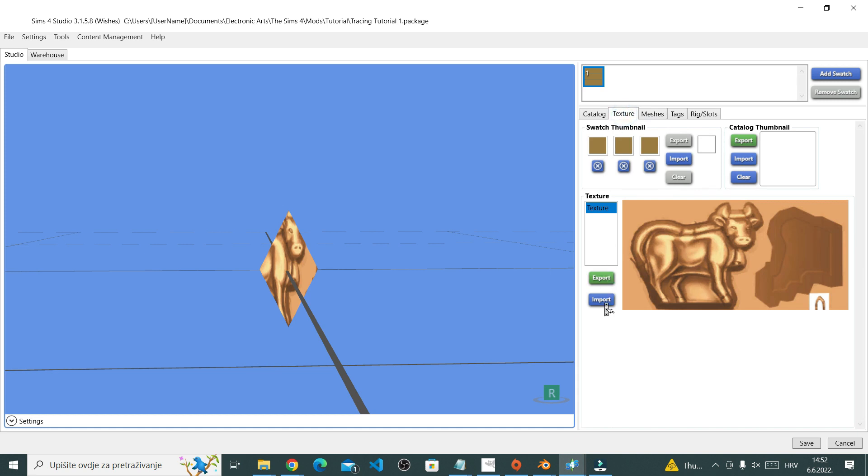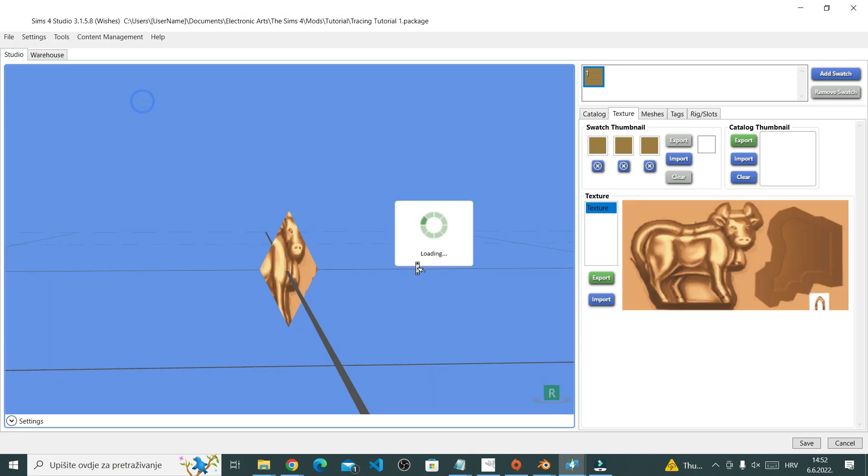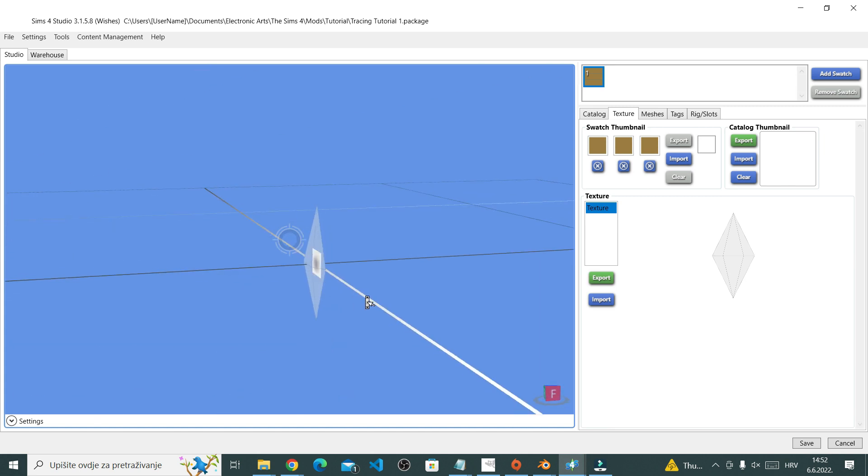Once done, you can go to textures and I'm just going to first import my UV map to test it. And it works.